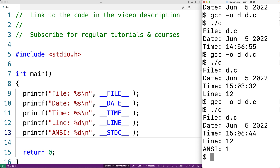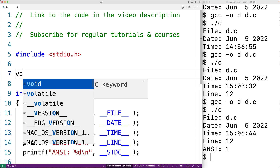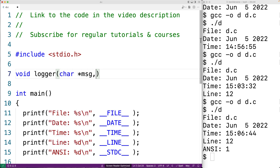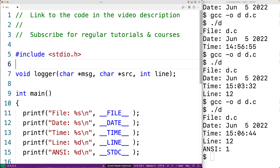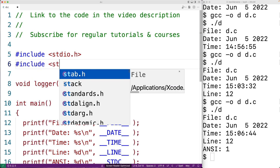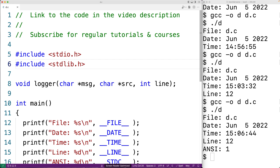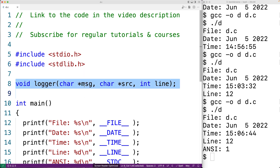The program source code calls a log function to write log messages to a file at different important parts of execution. If we can include the file name and line number where the log message occurs, we can trace execution and know exactly which source code file and line number to look at when there's a bug. Let's build a logger using __FILE__ and __LINE__. We'll call our logging function logger, accepting three arguments: the log message, the source code file name, and the line number. We'll also include stdlib.h so we can use the exit function if there's an error opening the log file.